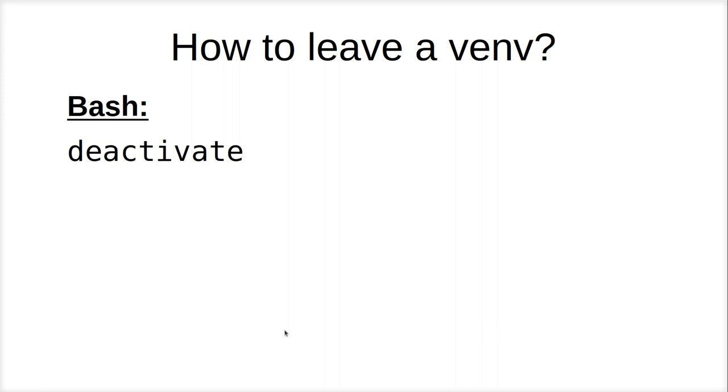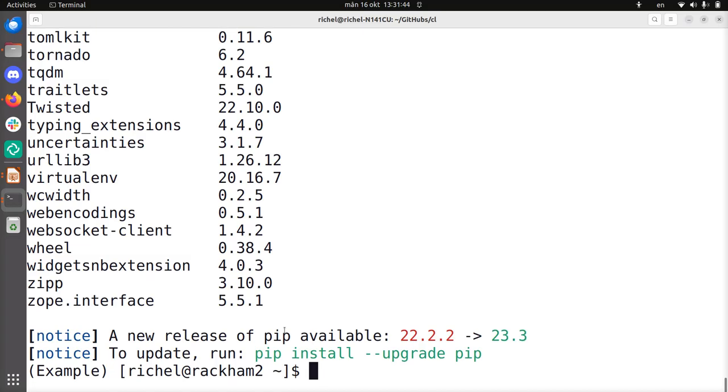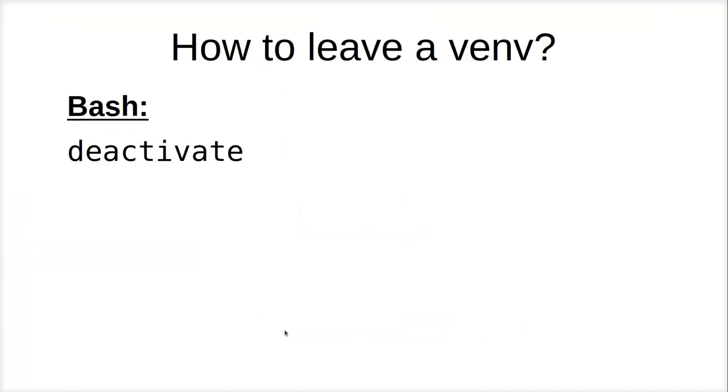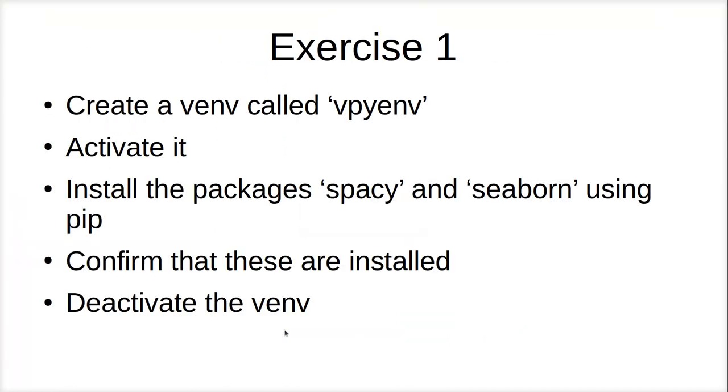When you have installed, when you're done using your venv, you write deactivate and it's gone. So I'll do that. deactivate and example is gone. So now I'm out of my virtual environment. So one exercise would be to create a venv called vpyenv, activate it, install the packages spacey and seaborn, confirm these are installed, deactivate the venv. So I'm going to do that too.